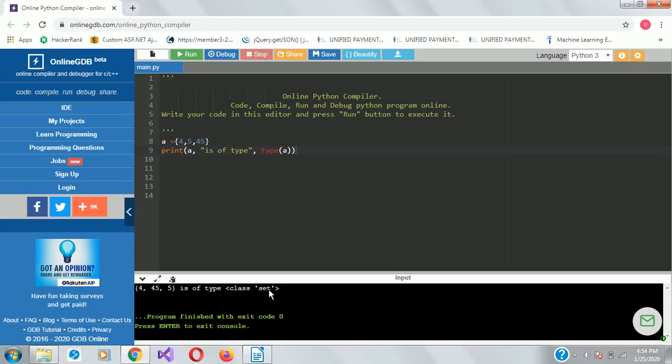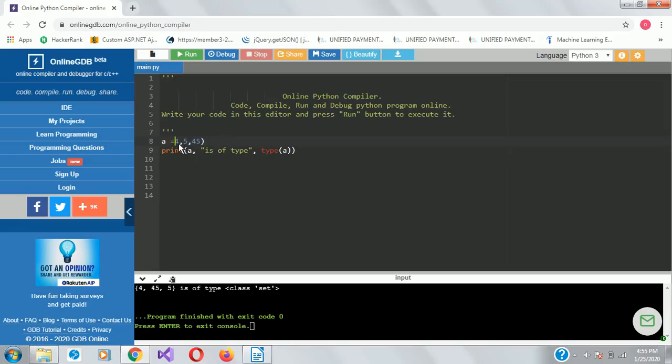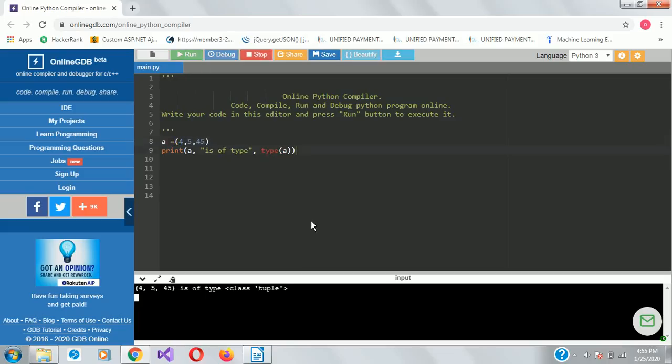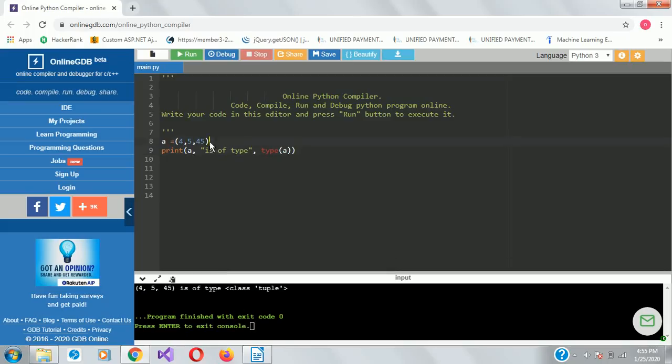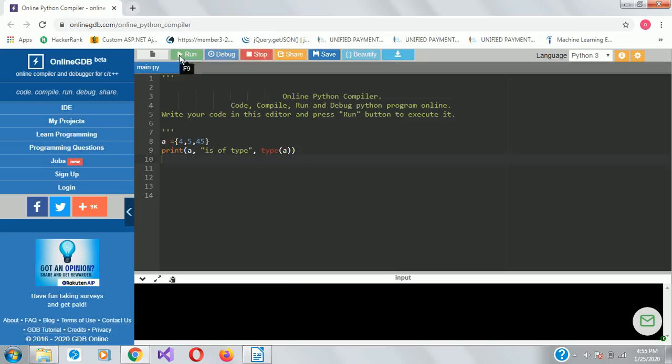The print tells us it is set. There's also one that is very commonly used: tuple. It's also a data type. If I run it, it tells us it's a class tuple. But today we'll be focusing on set. So let's return it and see. Okay, so it's set.